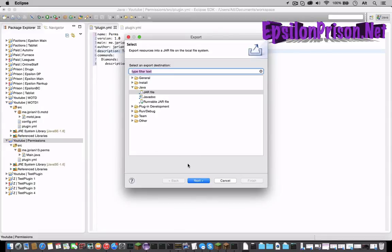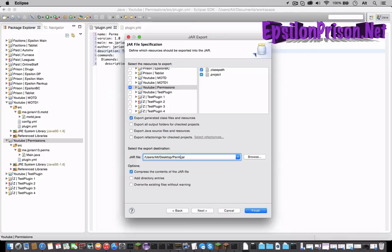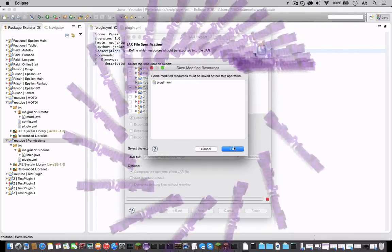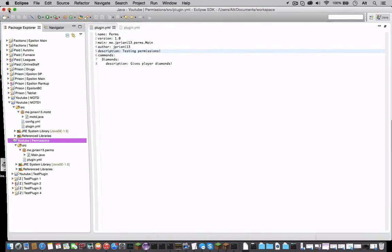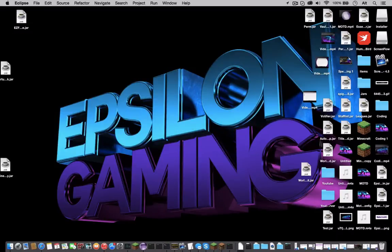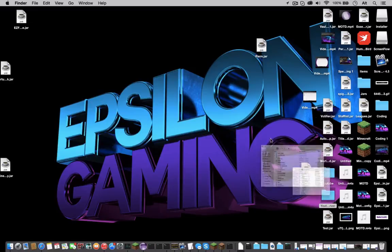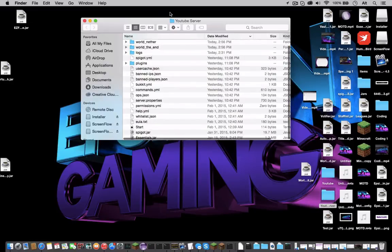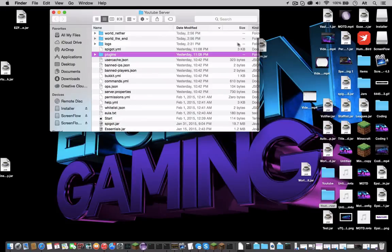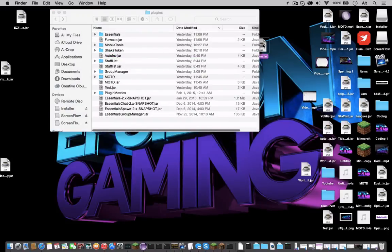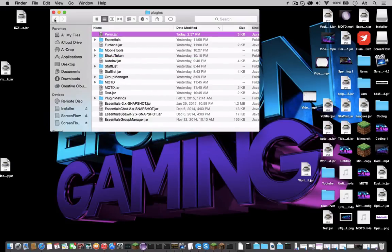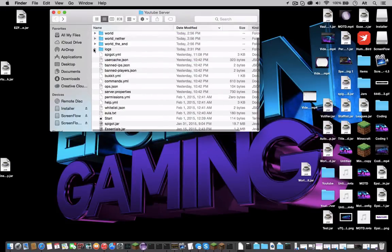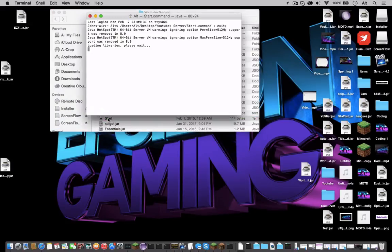So now let's export that to the desktop. Let's name it, let's just name it perm. You can name it whatever you like. Bring that to the desktop. Let's open our server, open the plugins, drag that in.